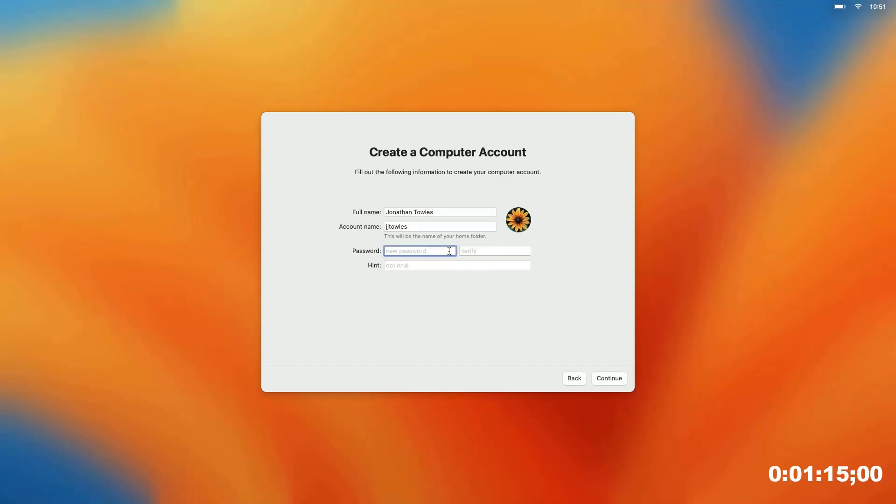You see from here it's just asking me to put in my password for my account, and you want to make sure this matches your AD password.